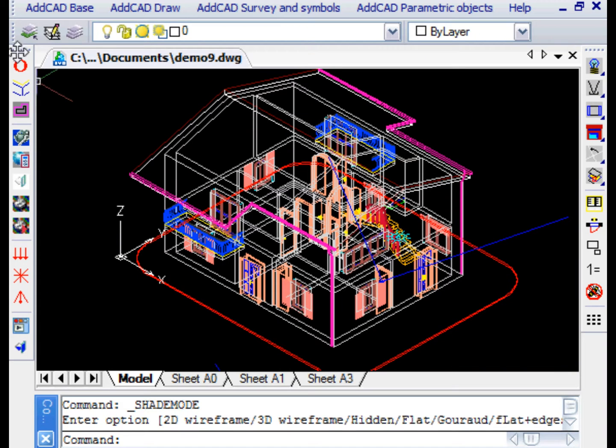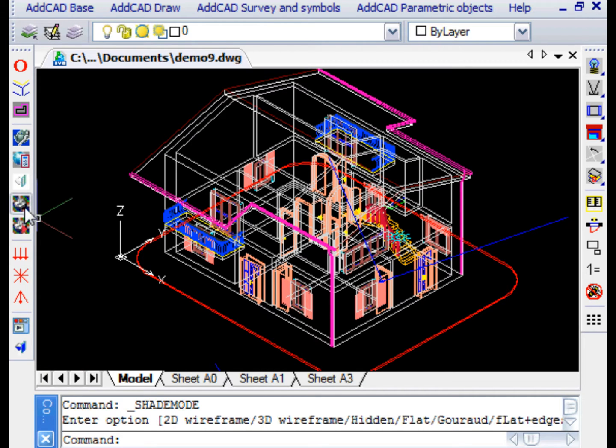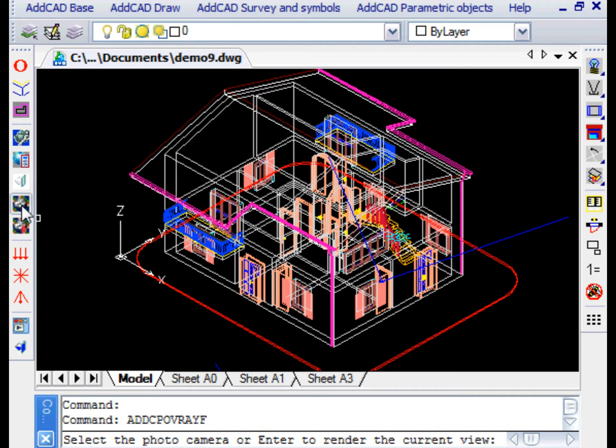ADCAD provides a specific toolbar with all support functionalities for rendering. We recommend that you download and install POV-Ray. This is a freeware rendering engine of excellent quality.